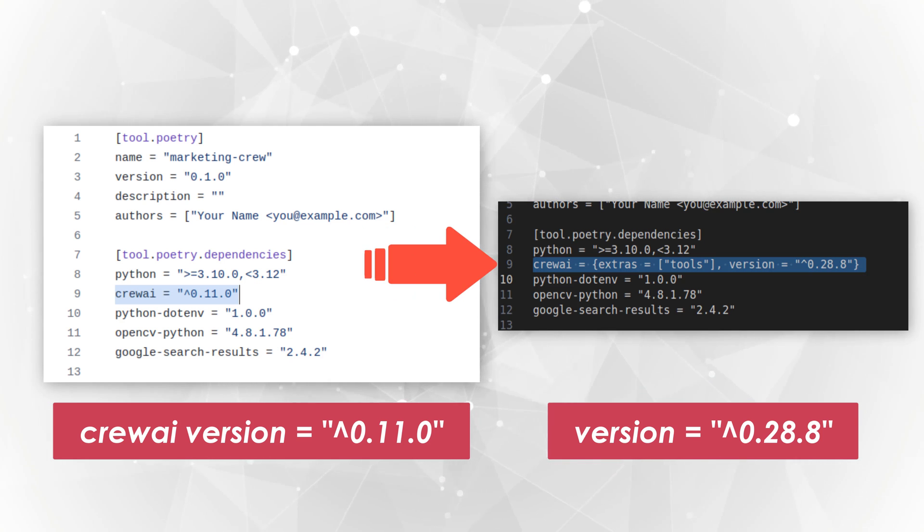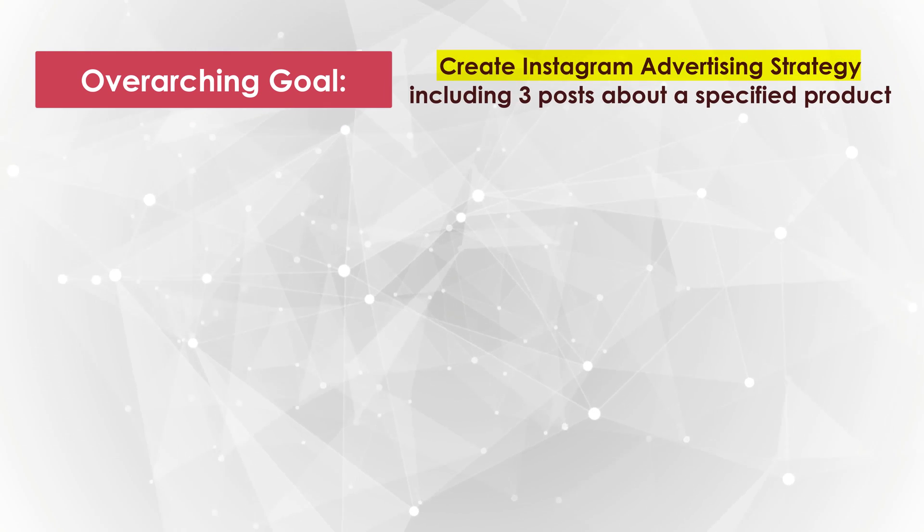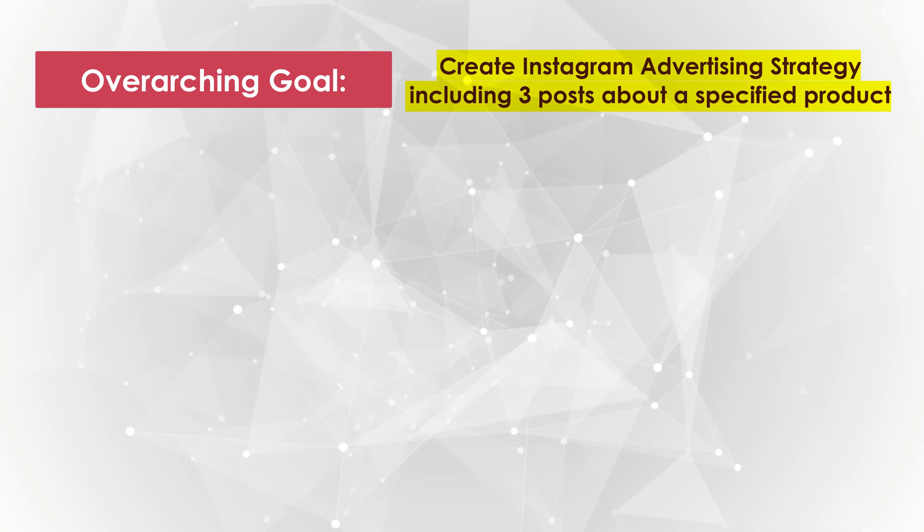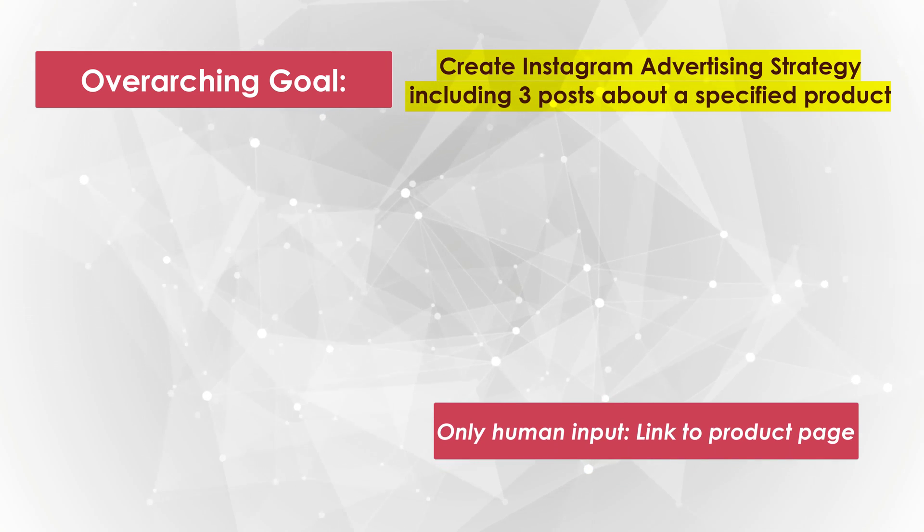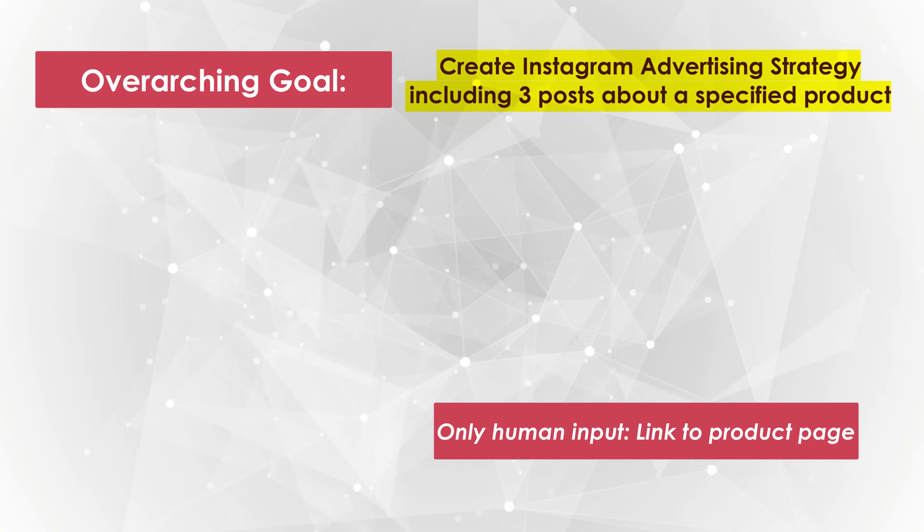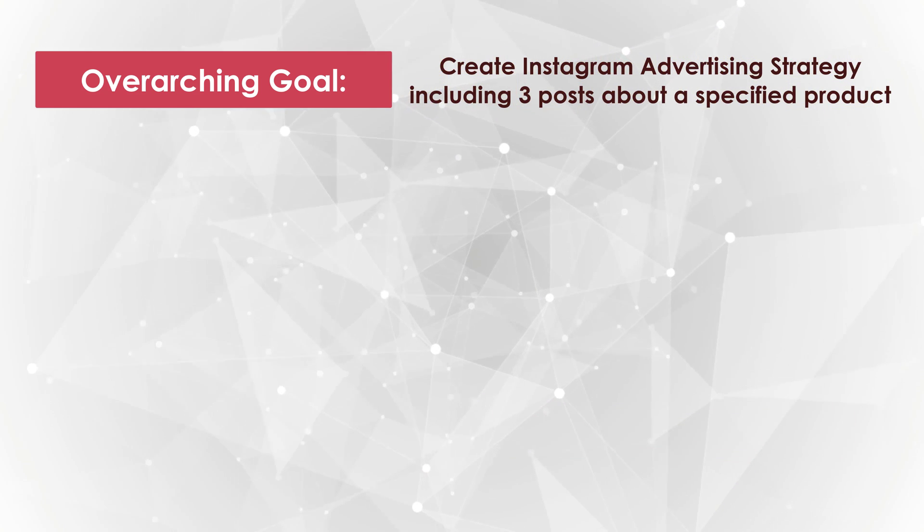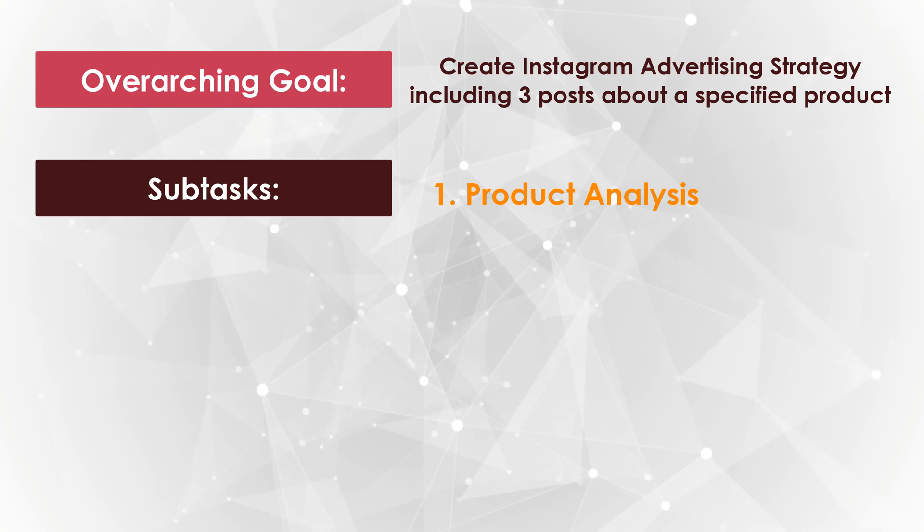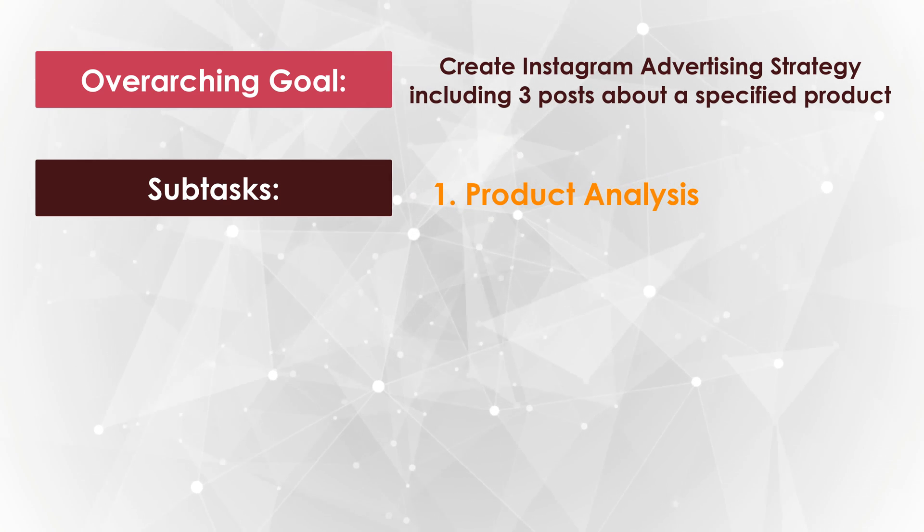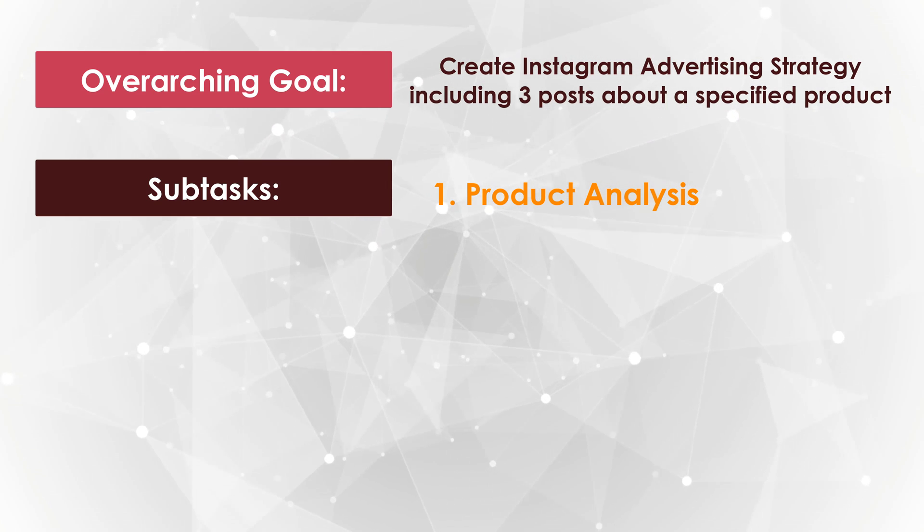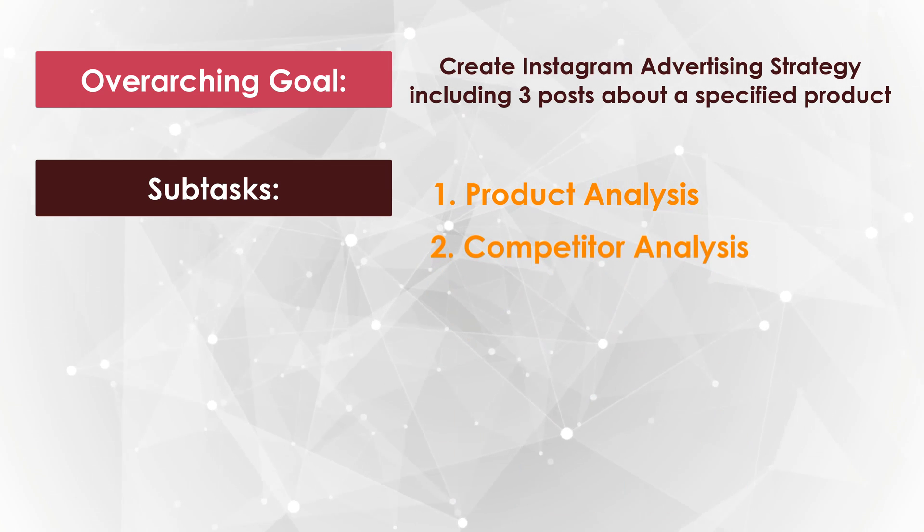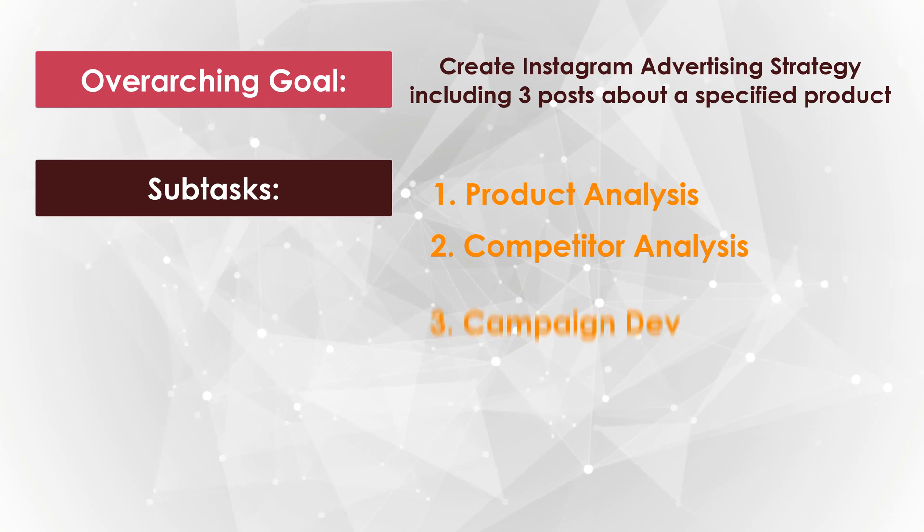So this is the setup for the two crews for the current project. The overarching goal is to create an Instagram advertising strategy, which includes three post ideas about a specific product. You're going to provide a link to the product online, which it will then use for all of its research. So the subtasks are product analysis. So you provide the link to the product. It will then go online, research the product, all the features and specifics about the product. It will then do a competitor analysis, find the top three competitors in the market and the competing products.